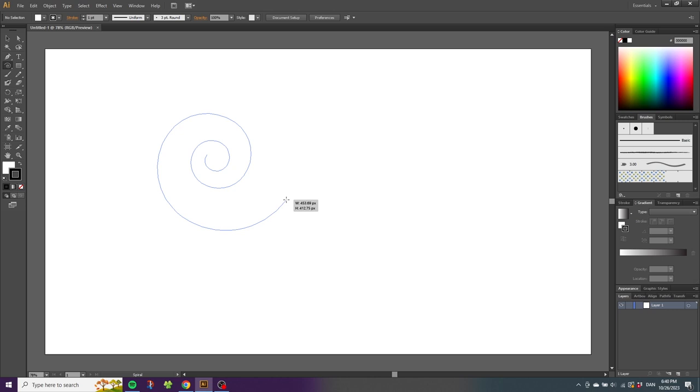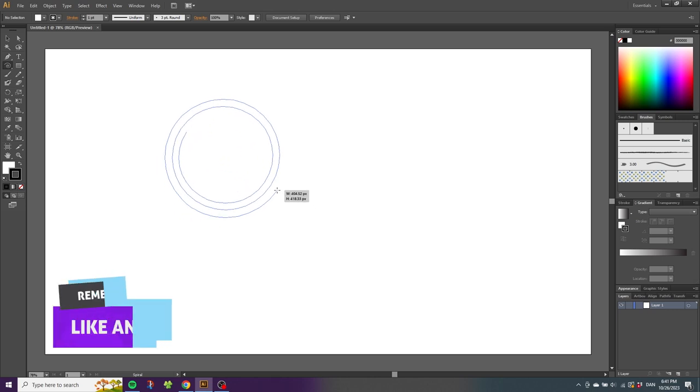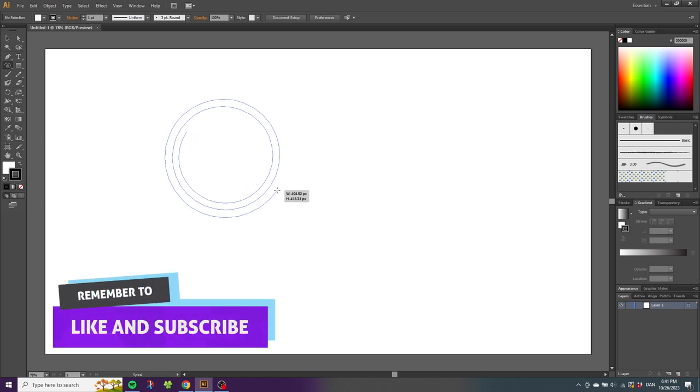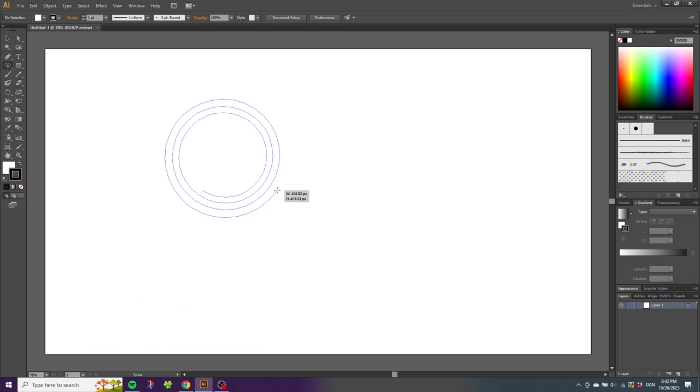It looks like this. Decay basically means how parallel you want the lines to be. Also, we can click the up and down arrow keys to add segments to the spiral. This will make the spiral longer or shorter.